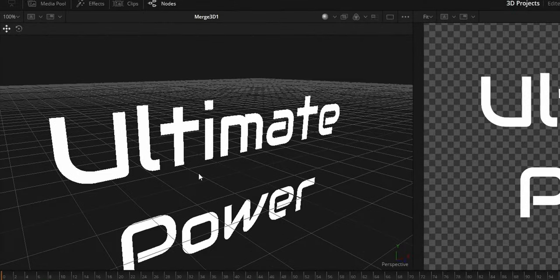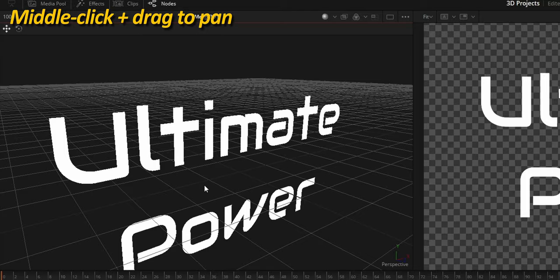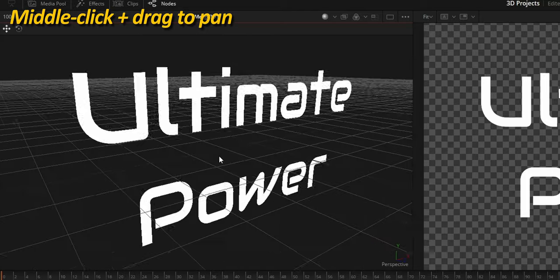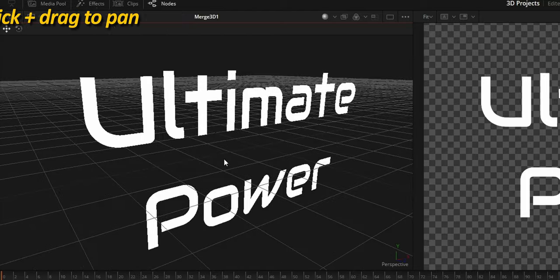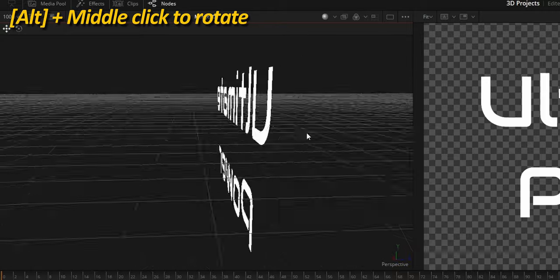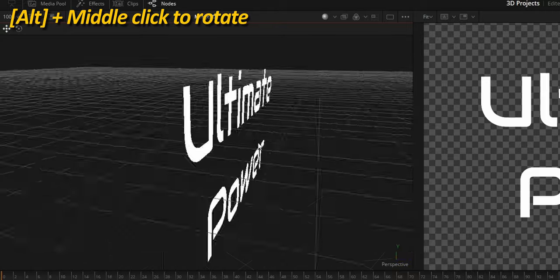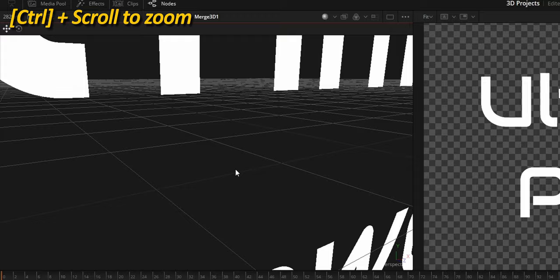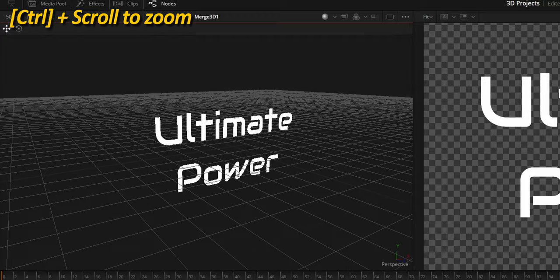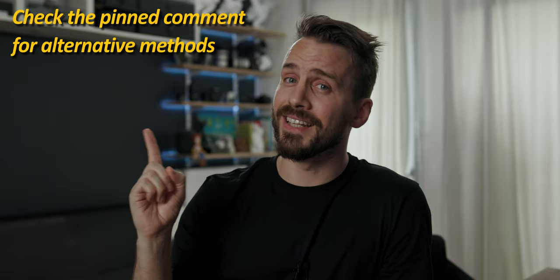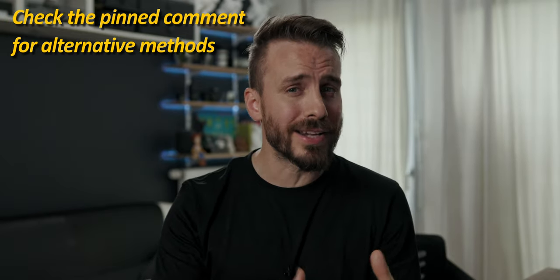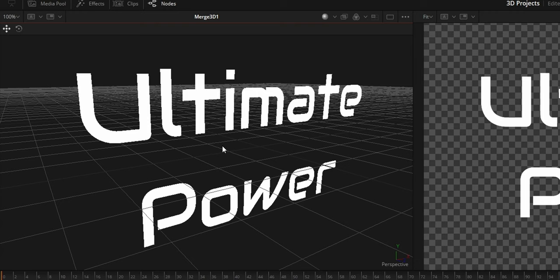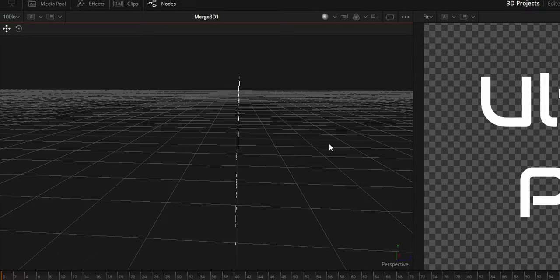To navigate the 3D space, you have a few options. You can pan across the scene by pressing the mouse middle button, rotate by holding the Alt key while pressing the mouse middle button, and zoom by holding the Control key while scrolling. There are alternatives in case you are using a trackpad or a magic mouse, but really you should get a proper one. Right now we have a nice text, but it is as flat as an armadillo on a highway.